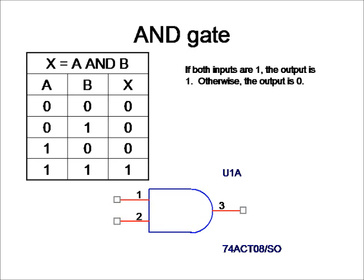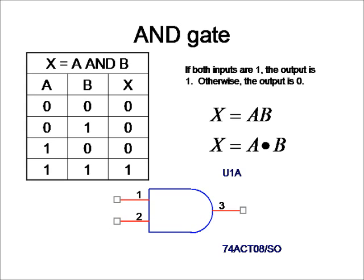A good example to describe an AND gate would be something like this. Result X: I will get to work on time if A, I get up an hour before work, and B, my car is working properly. If both of these things are working, then yes, I will get to work on time. If one of them do not happen, then I will not get to work on time.